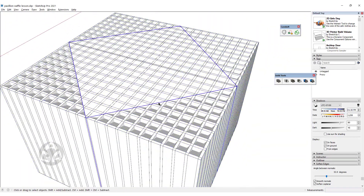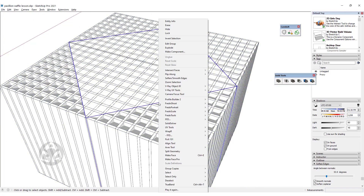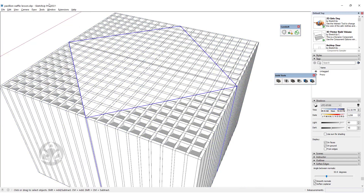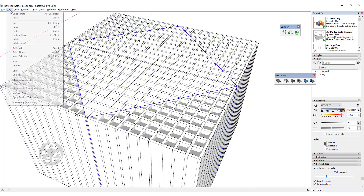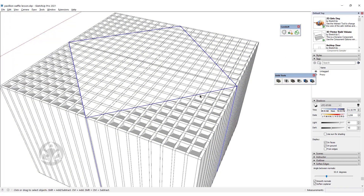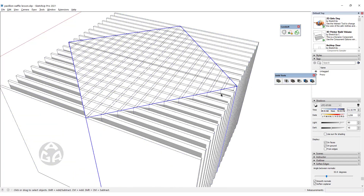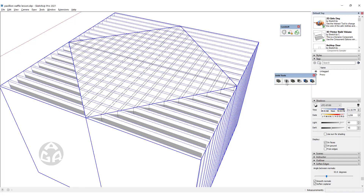Now we make a copy of the final shape that we had and paste it in place. Now we have the four objects, and we use the Intersect tool to intersect the sliced cubes with the shape, and this gives us the final result.